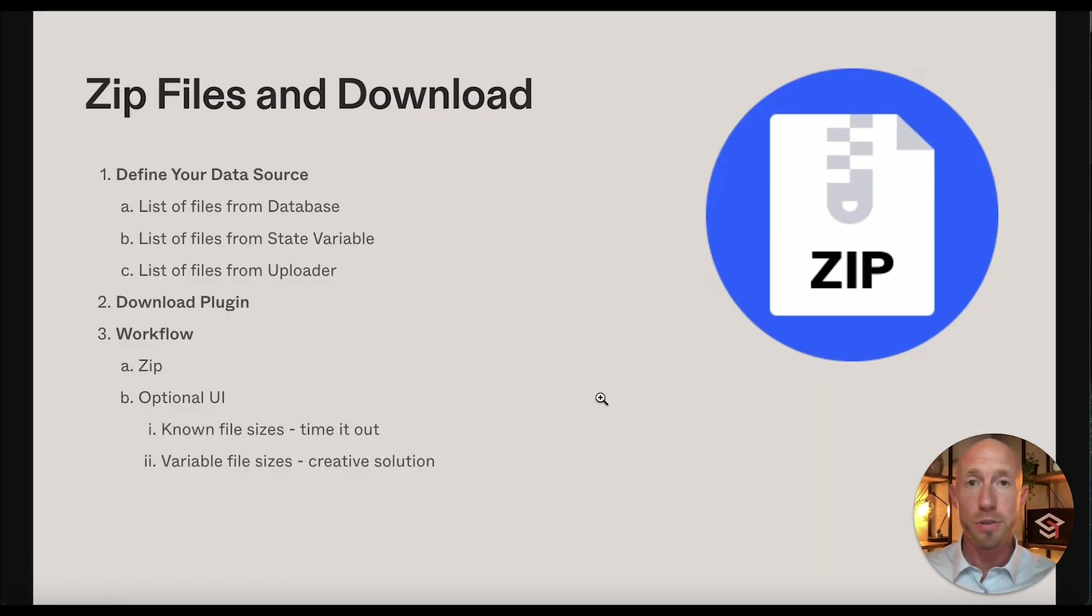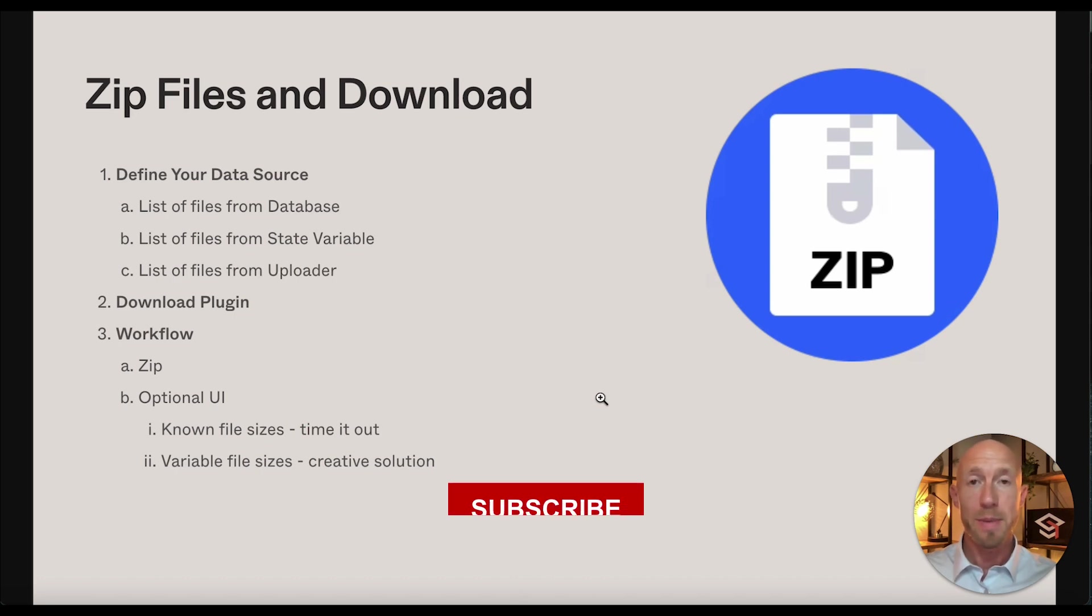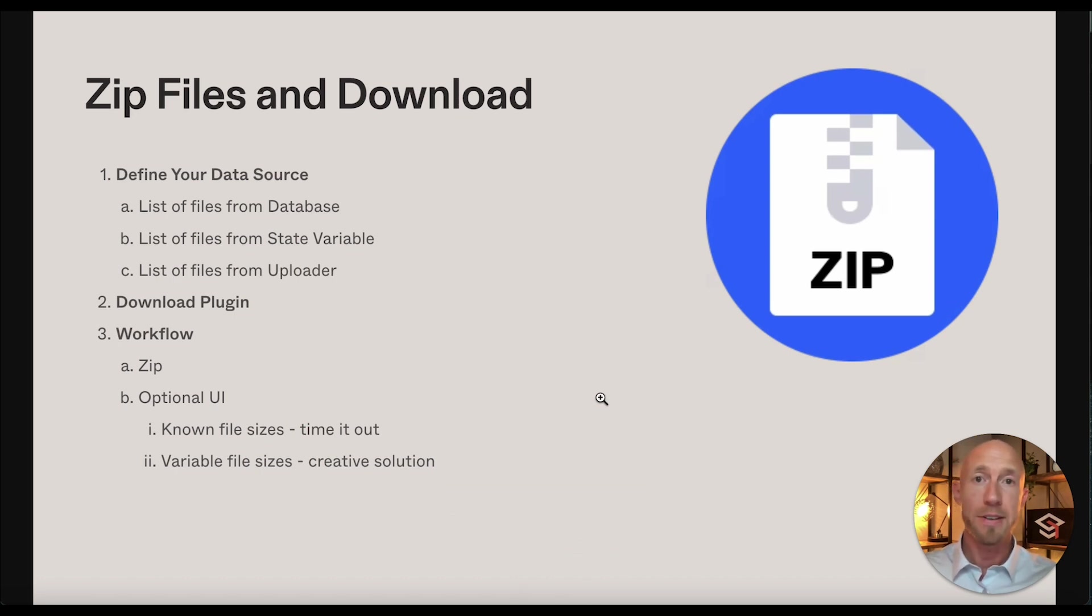And if you enjoyed this video, give it a like, it would mean a lot. Subscribe to the channel, also mean a lot. Thanks for watching.